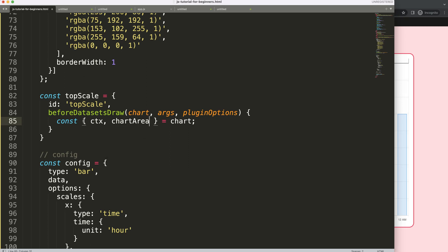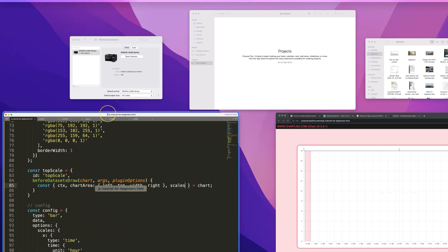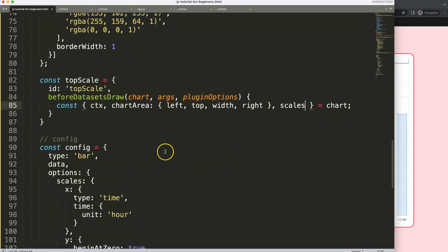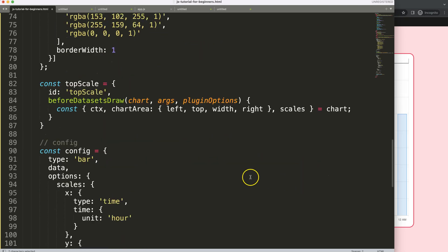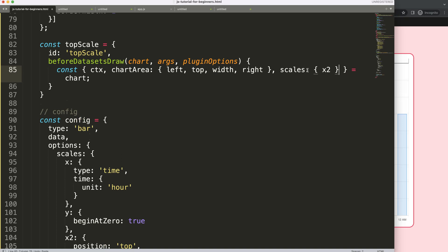Inside the plugin I'll use object destructuring to get what we need. If you're unfamiliar with object destructuring for Chart.js, there's a video in the description box. I'll extract chartArea with left, top, width, and right from the chart, and from the scales I'll grab the x2 scale specifically, since we now have three scales: x, y, and x2.